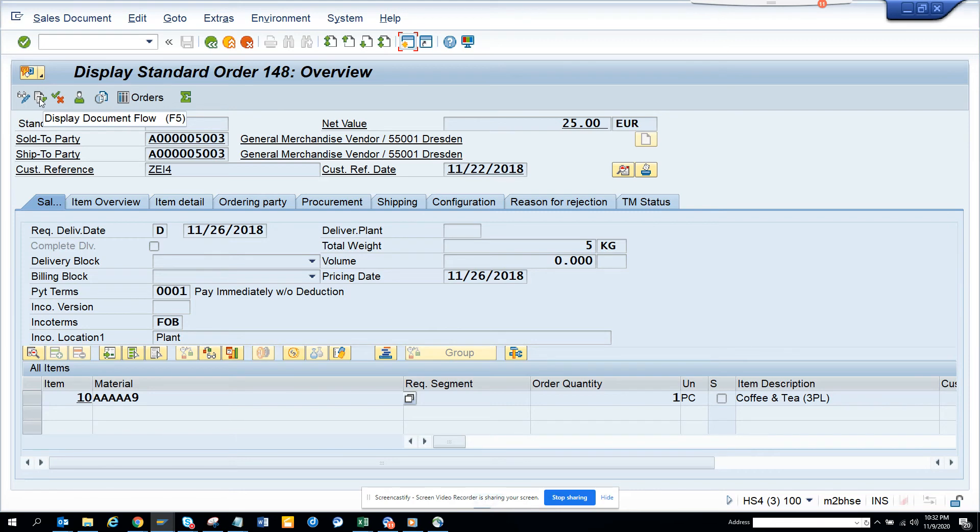If there's no document flow or no corresponding invoice associated with it, then you cannot find it. Okay, so that's it. Stay tuned to my SAP channel and happy learning.